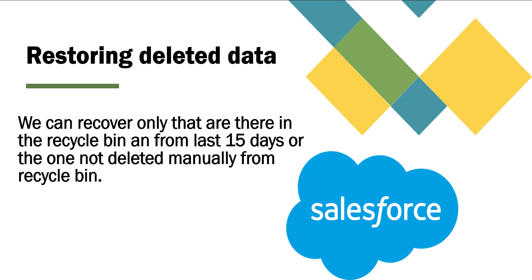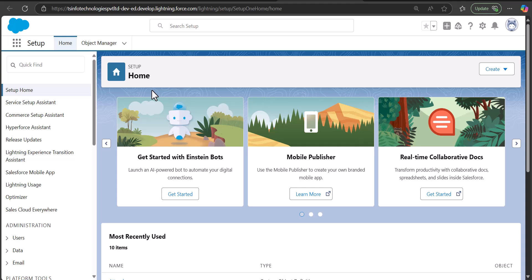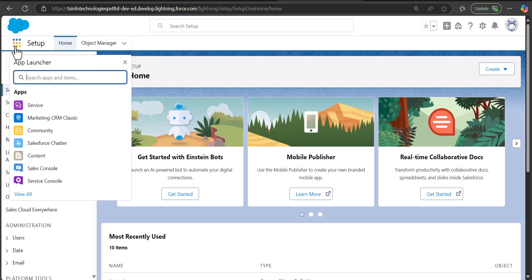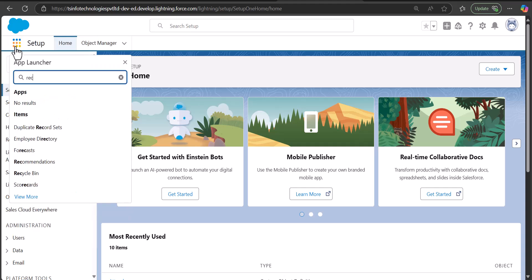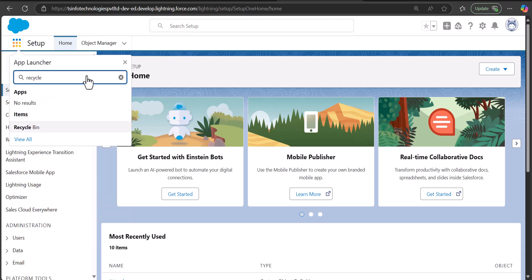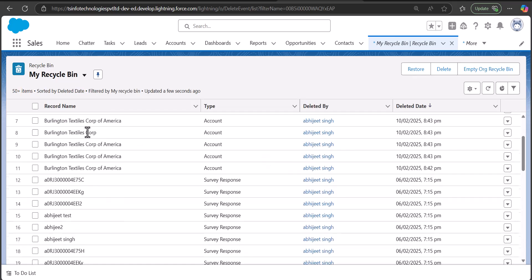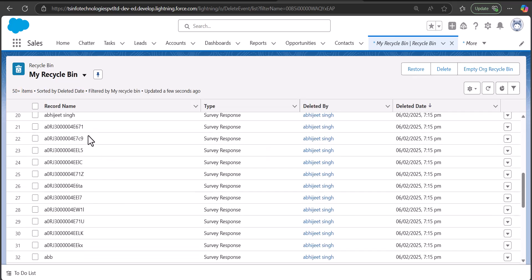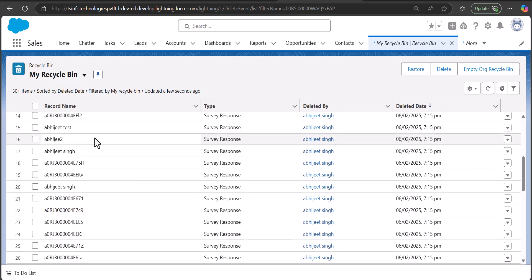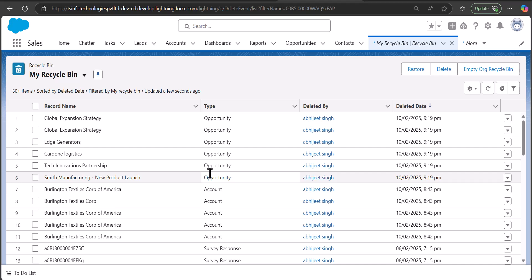Right now I am on the Setup page of Salesforce Lightning. To navigate to the recycle bin you have to click on the App Launcher, search and select Recycle Bin. In the recycle bin you can see the records that are deleted. These records will be here for 15 days or until you remove them manually.